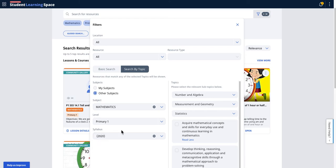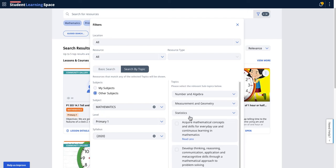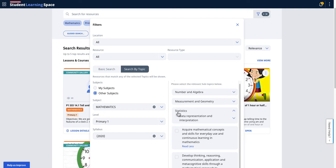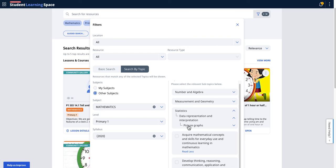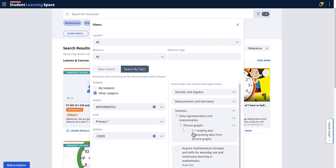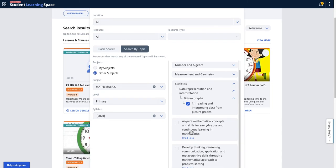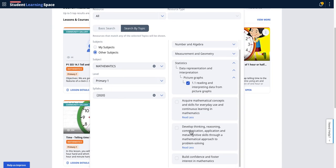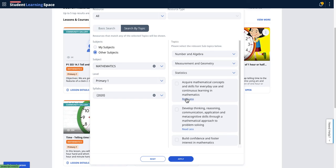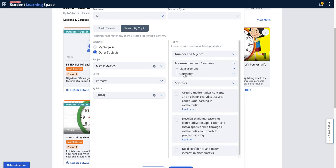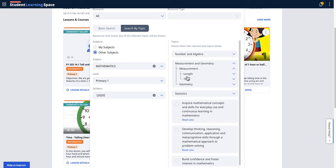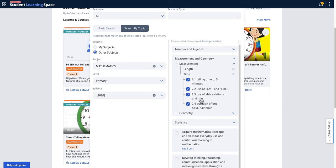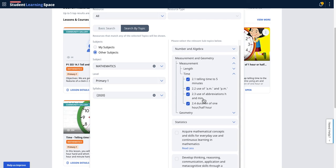And then this is the topic filters. So previously you can't select all the learning objectives inside statistics, so you had to do one by one. So that's one enhancement I noticed that you might want to take note of. Let's say I want to take a look at measurement, time, and then I want to do all these objectives. So I choose all these four and then I will now apply.